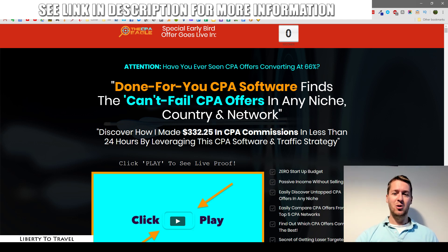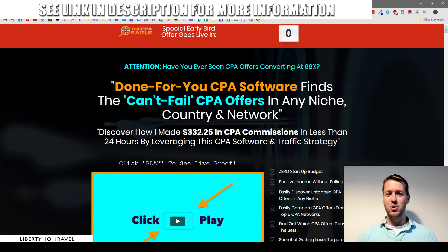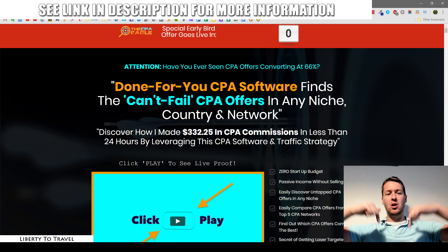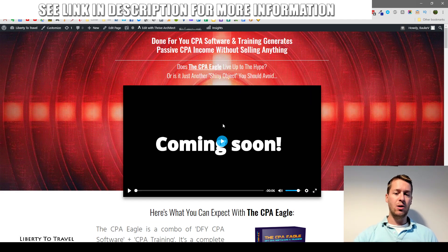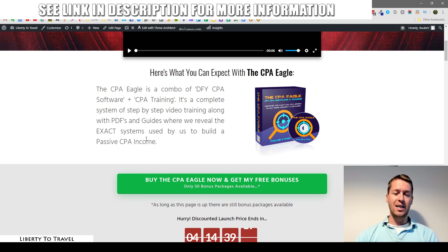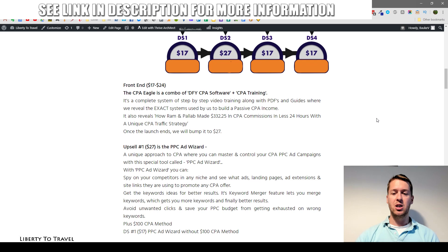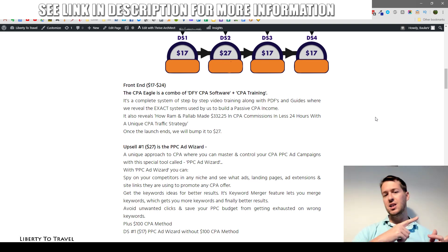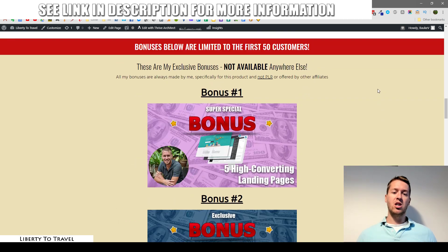I've put together a package of custom and exclusive bonuses that you can get when you purchase the CPA Eagle through the link below this video. Click on that link and come to this page. You can also watch the rest of my review on this page once it's recorded, and find out more about the CPA Eagle as well as all the different upsells, which I will cover in full detail at the end of this review.